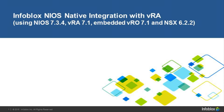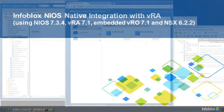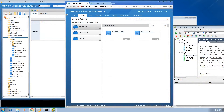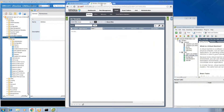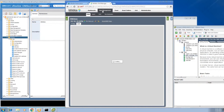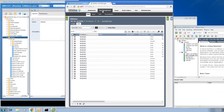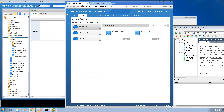This video will demonstrate the tight integration between Infoblox and VRA 7.1. The Infoblox environment is currently very clean — there are no IP addresses or DNS records currently provisioned.